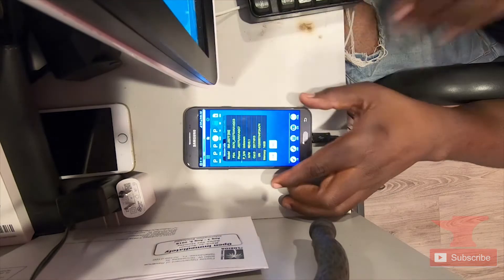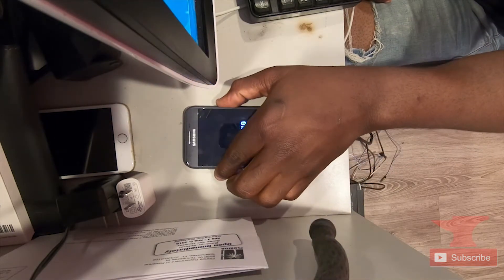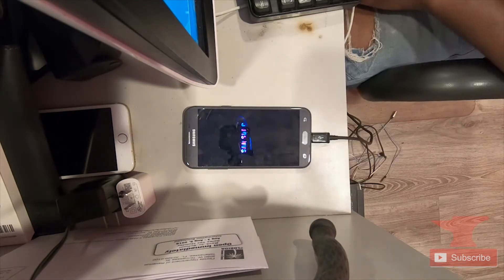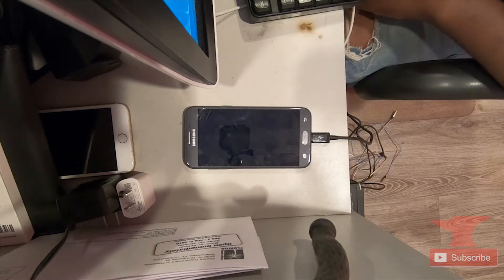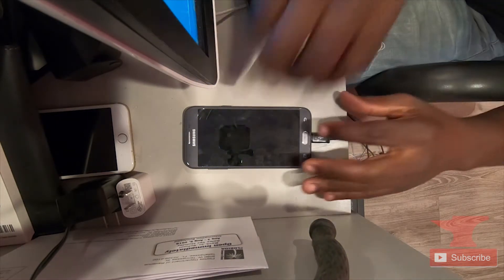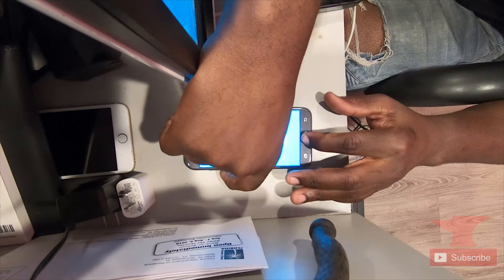After it's turned off, now we're going to put it back into download mode, press volume up to continue on to it.